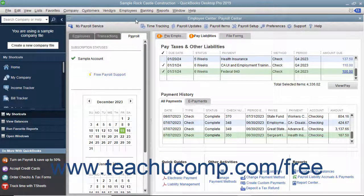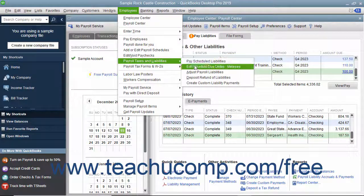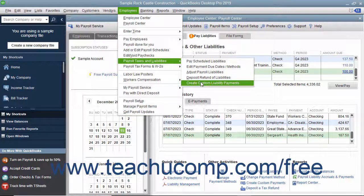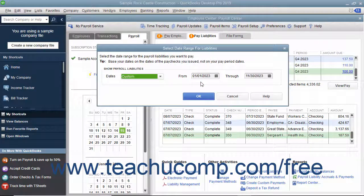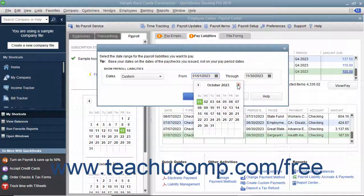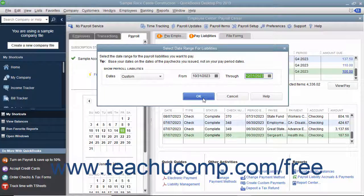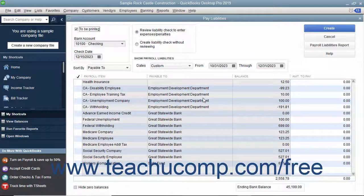If needed, you can select Employees, Payroll Taxes and Liabilities, Create Custom Liability Payments to create a custom liability payment for your payroll liabilities. In the window that appears, select the date range of the liabilities to pay, then click the OK button to view the Pay Liabilities window.